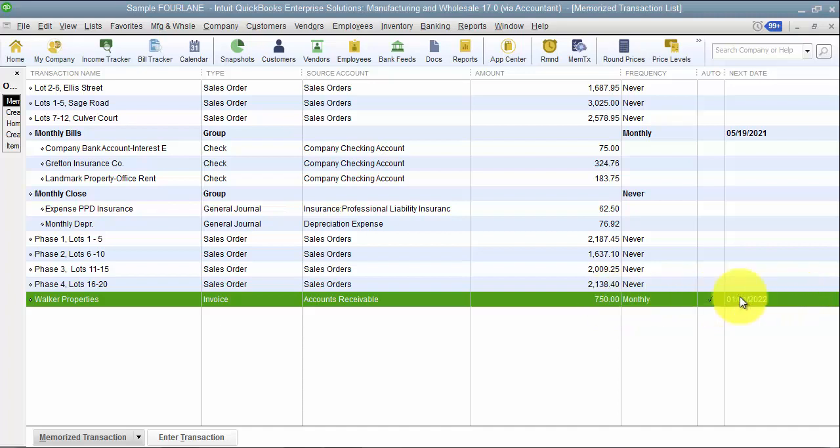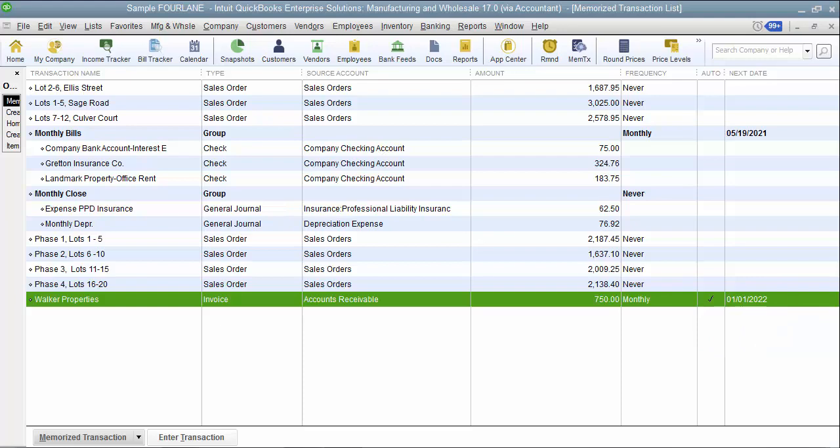So now when I look at it, it says it's $750 a month, but it's still the next date that it's going to be processed is going to be on January 1st. So that is how to create an invoice for recurring monthly invoices.